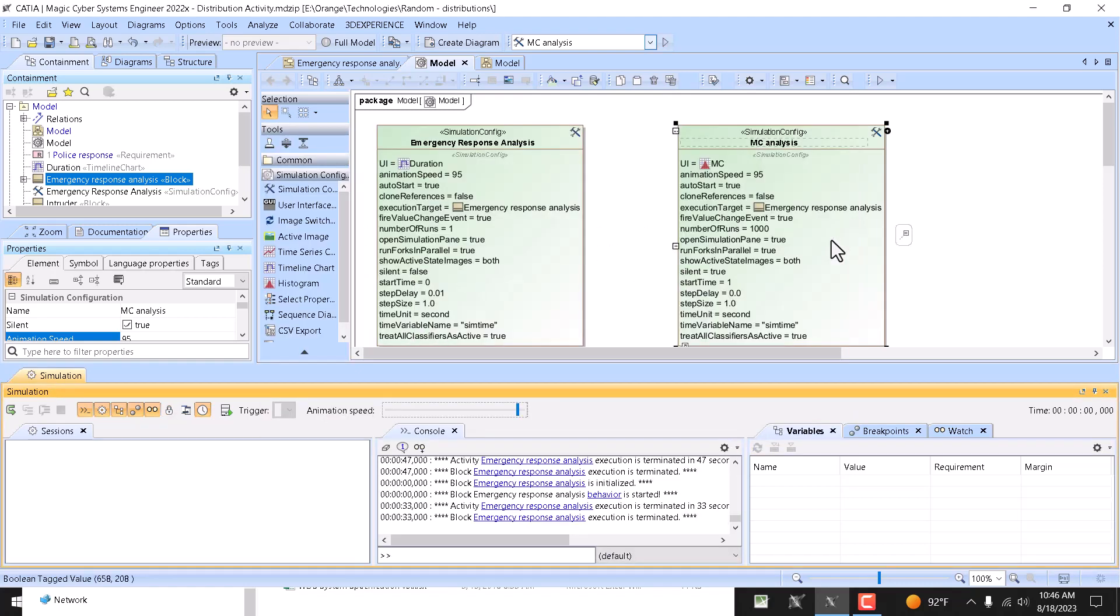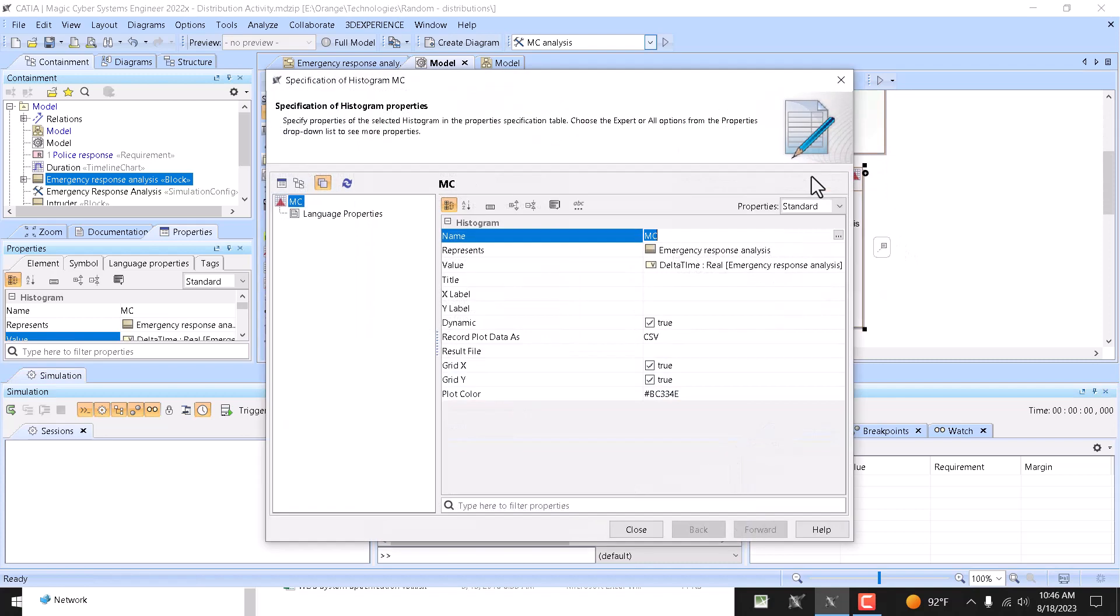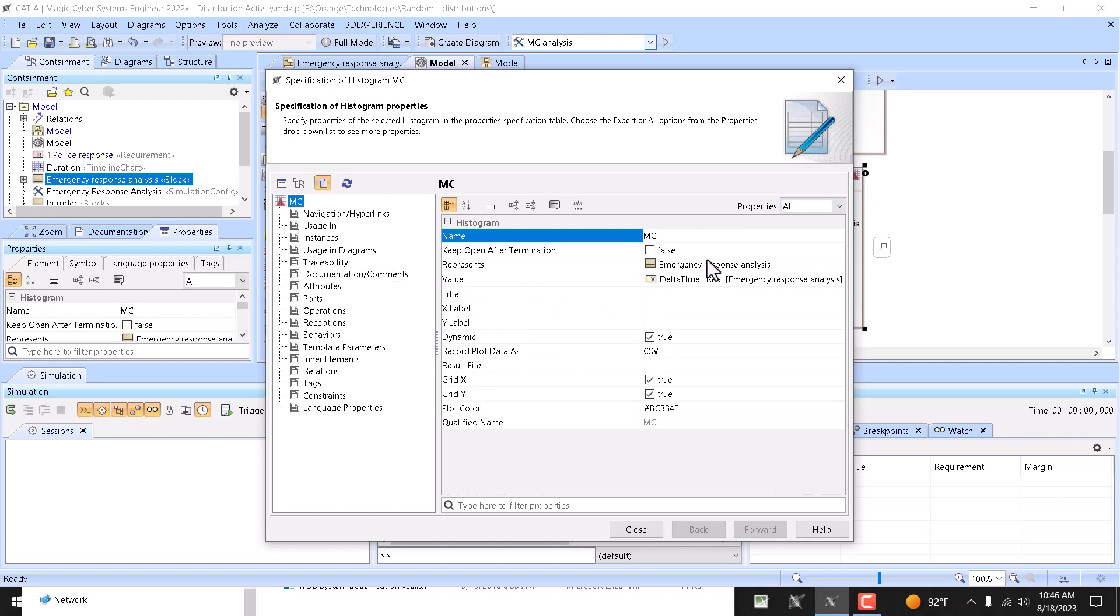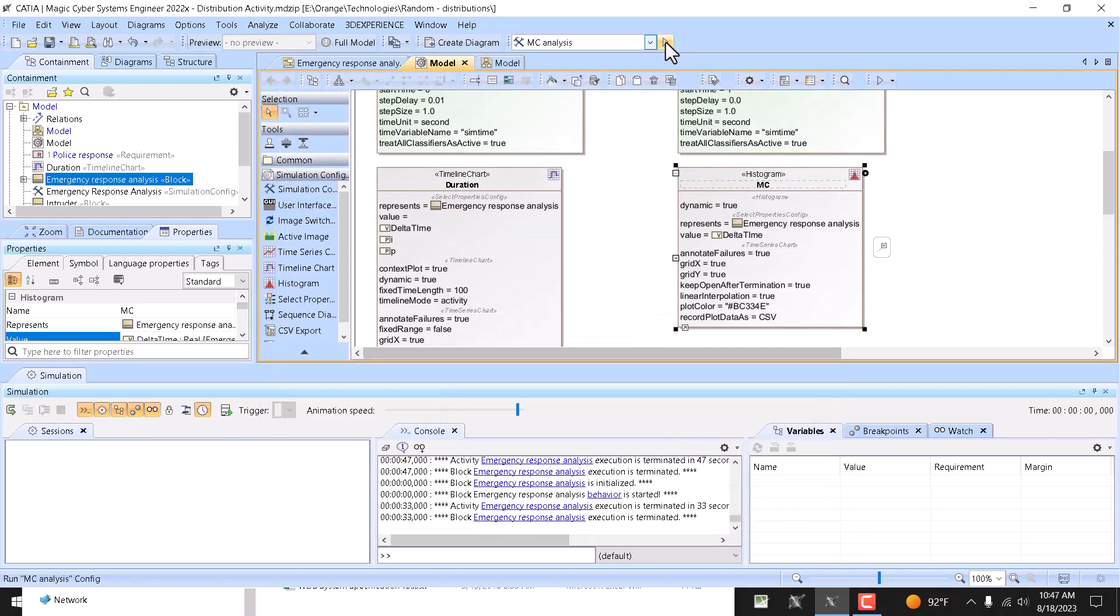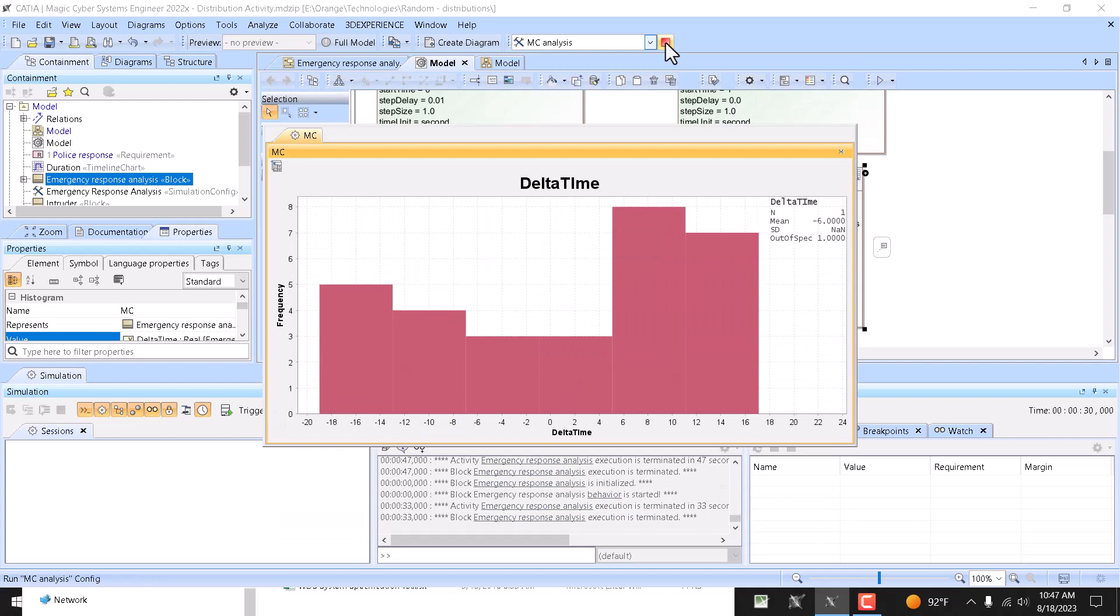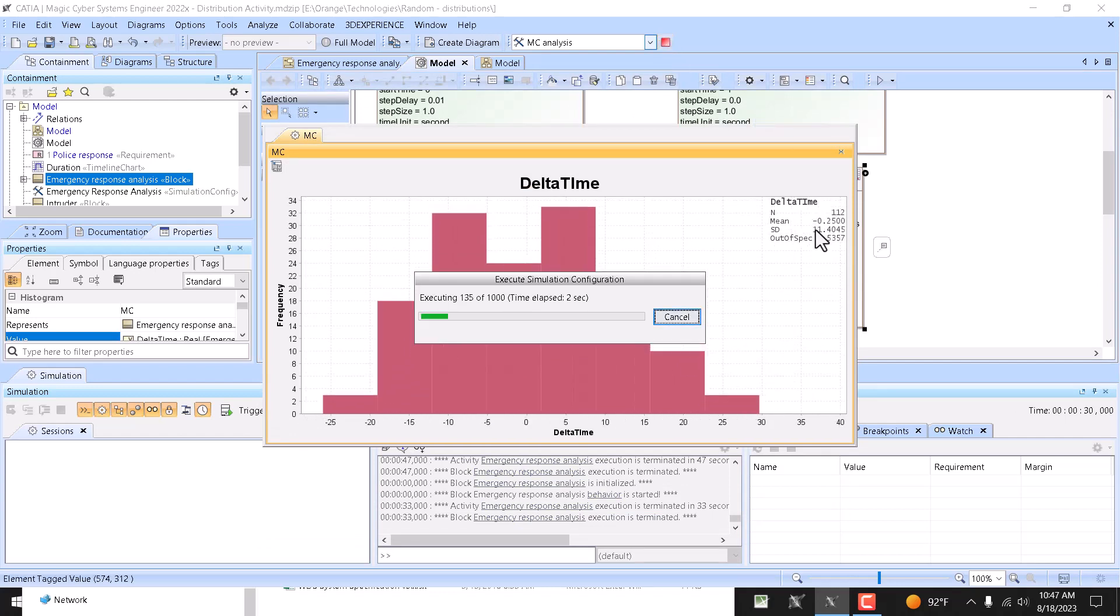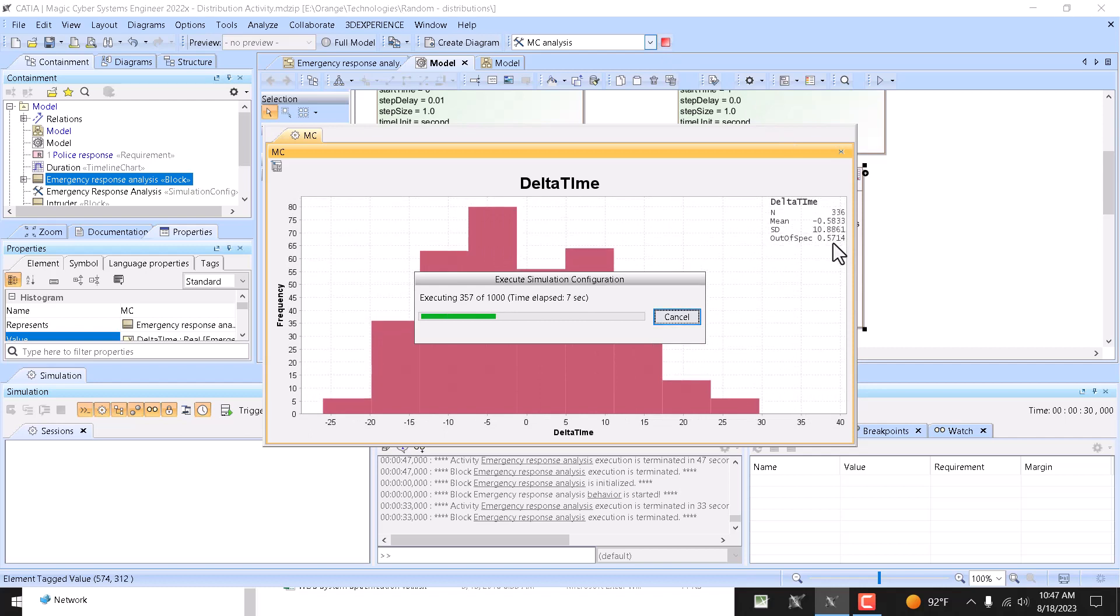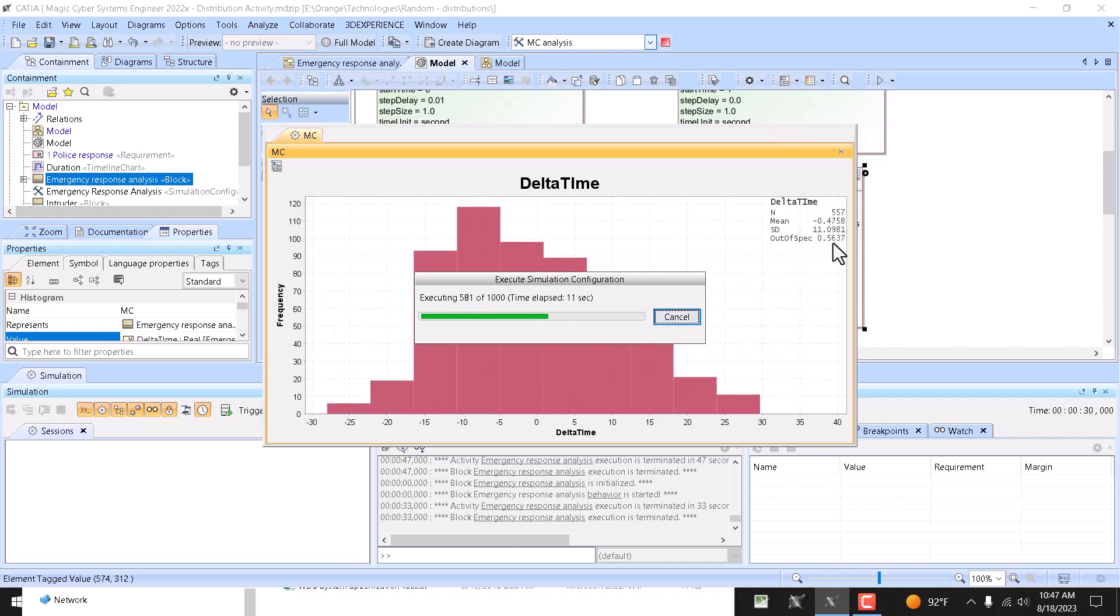And here we saw a distribution, and we can also say that, okay, and go to the expert mode, result dynamic all mode, keep open after termination, and then run again. Again same results. The probability is 56 percent that this scenario will fail.